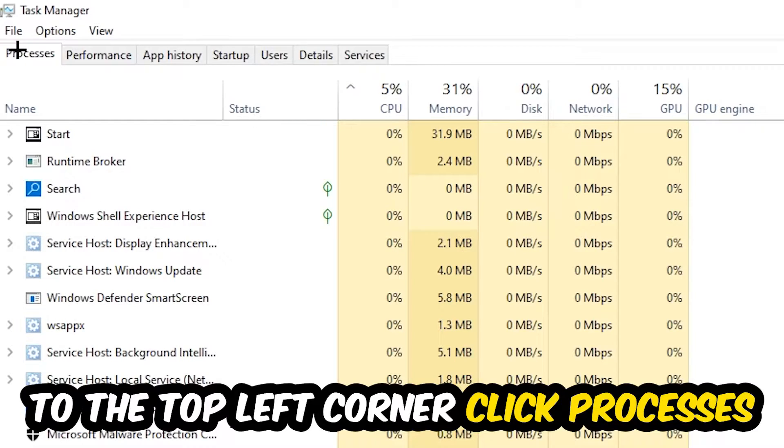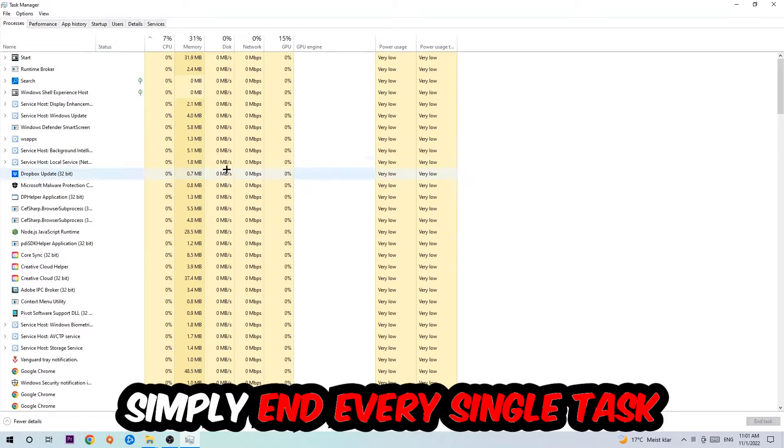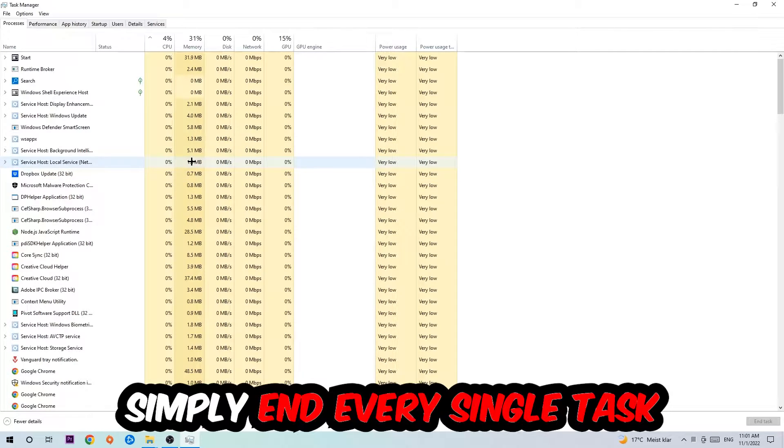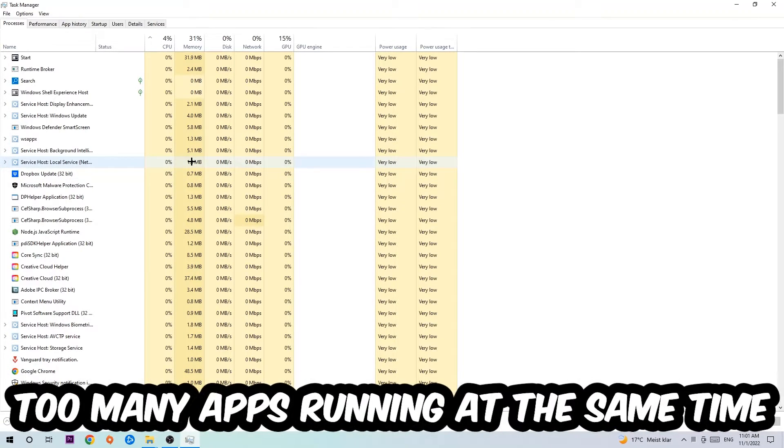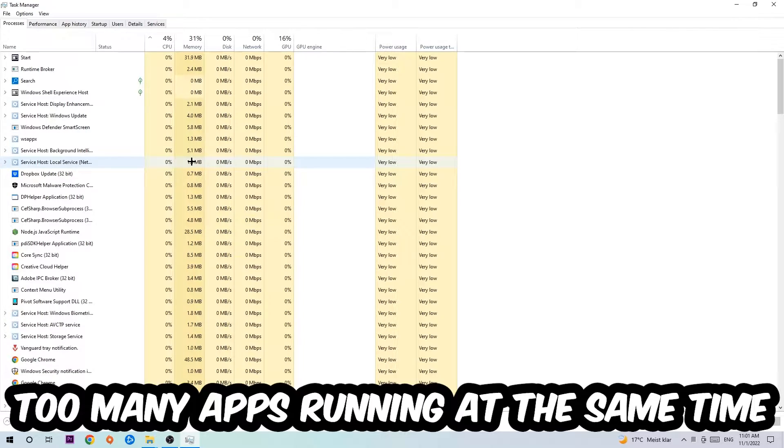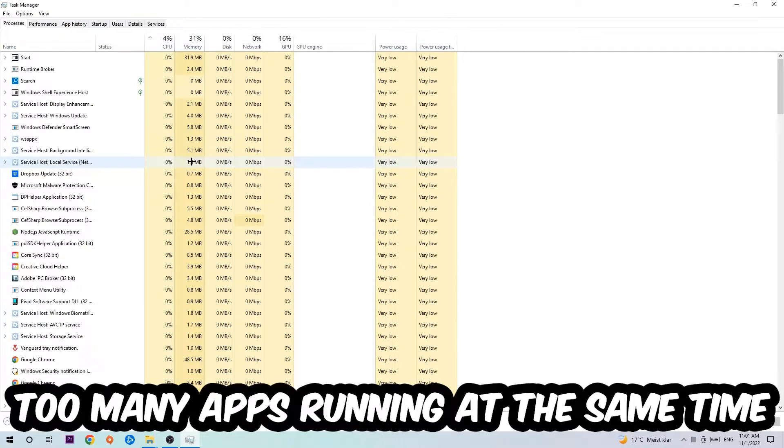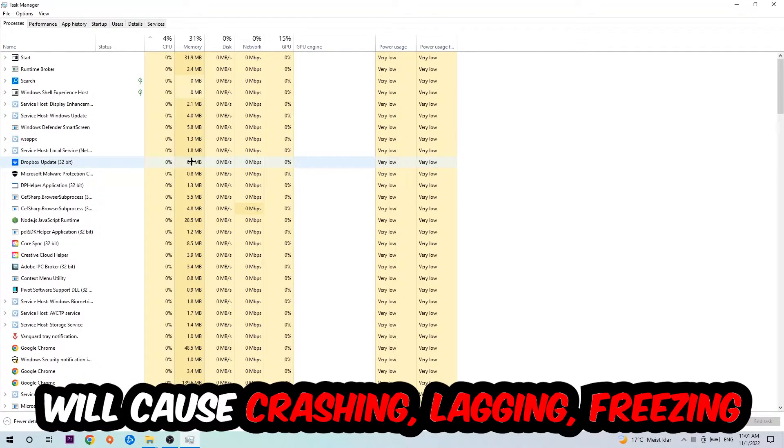Once you click Processes, I want you to simply end every single task which is currently running that has nothing to do with Windows. Two reasons for that: first of all, too many applications, too many background processes, too many programs, too many games running at the same time on a low-end or bad PC will cause crashing, lagging, or freezing on the long term because your PC can't handle that anymore.